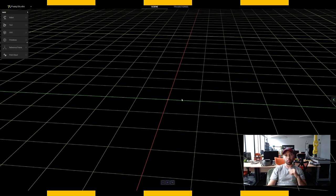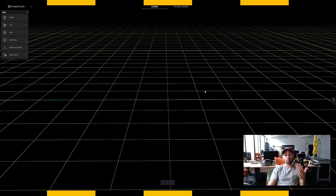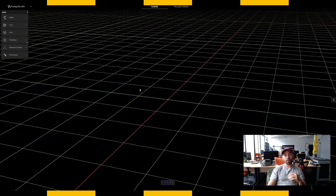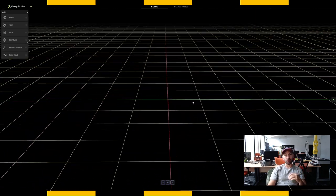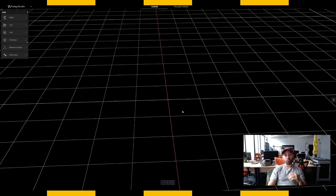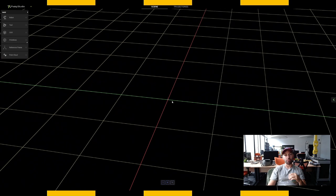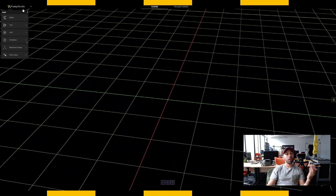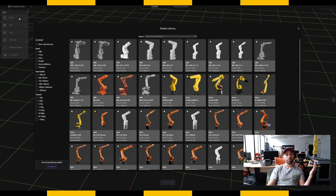A blank scene is literally just a 3D space you can manipulate however you want — zoom in, draw whatever you want. We're gonna start by bringing a robot into the scene, which is our key element.